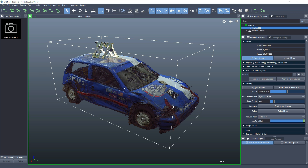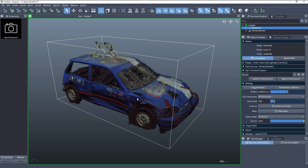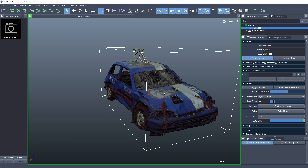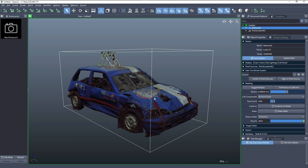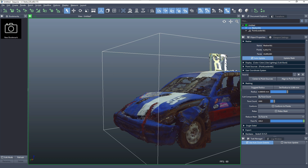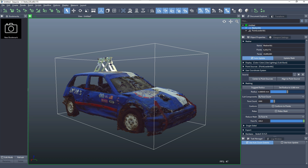If we wanted to disable the display of the points in order to see only the mesh, we can click the toggle points display icon. This is the dynamically lit mesh that was generated from the point cloud. In order to see the original vertex colors that came from the point colors, we can also disable the dynamic lighting, and now we are displaying only the colors stored in the mesh.